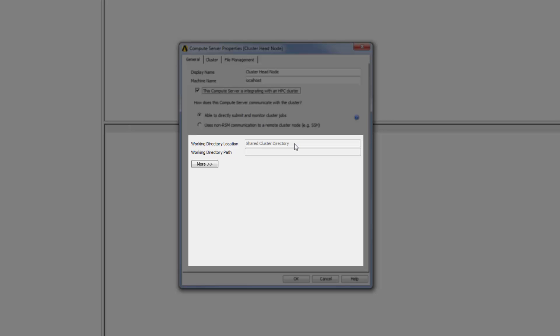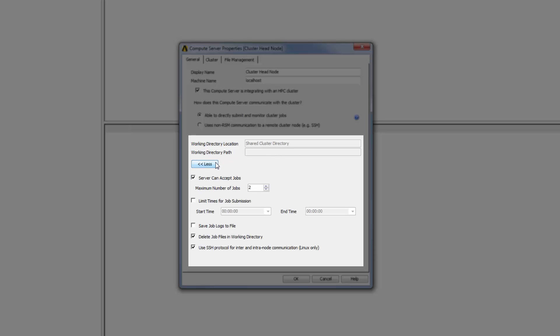The solver files are transferred via network share between the compute server and all the cluster nodes. I will specify the path to this directory in a later step. At this point, I can click More to reveal more options. Because jobs will be forwarded to a local third-party job scheduler, I can increase the maximum number of jobs that the server can handle at one time.